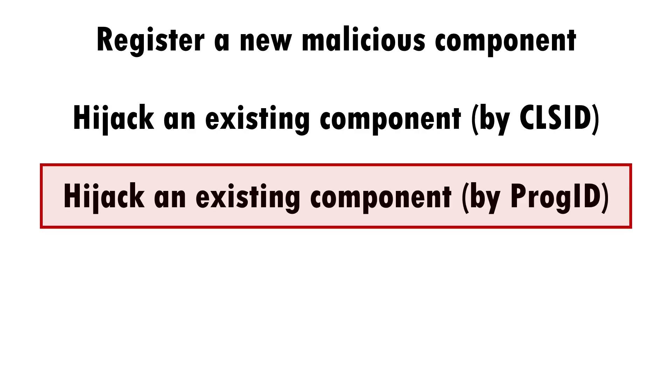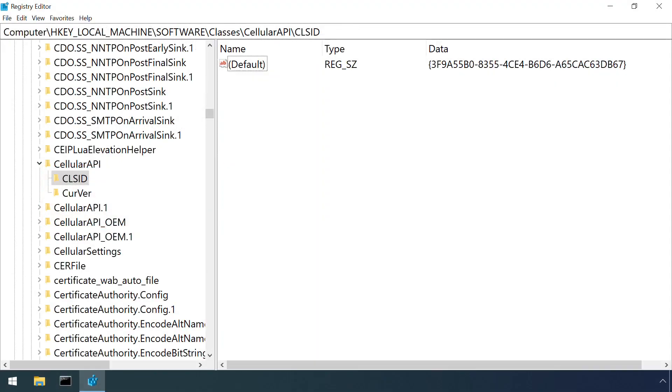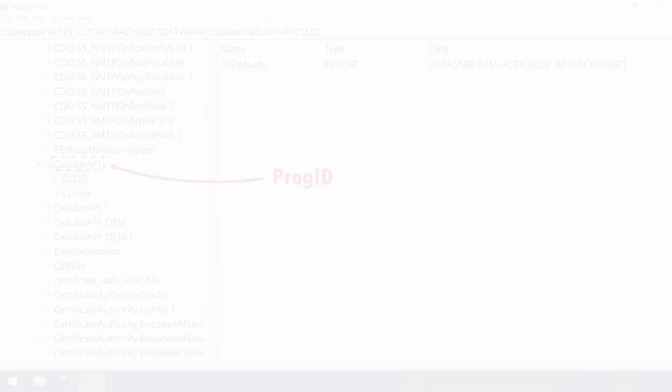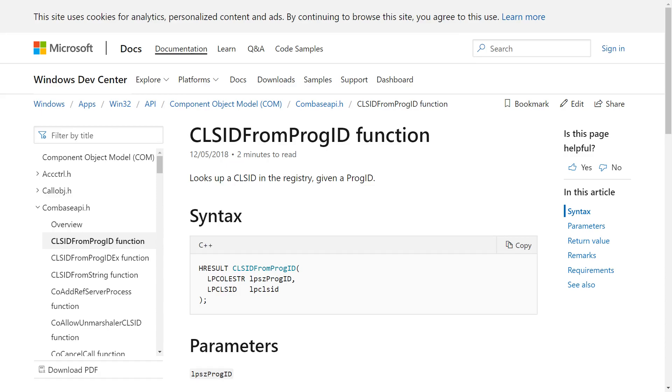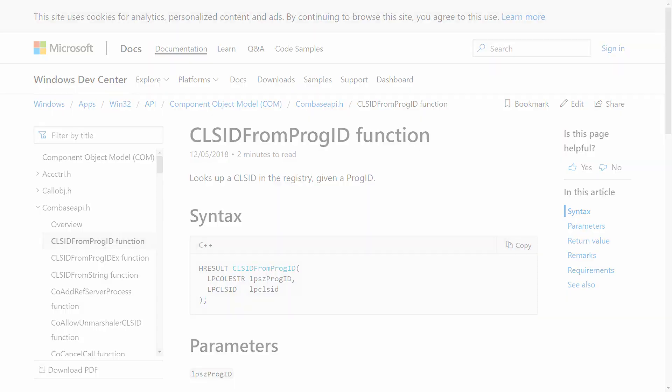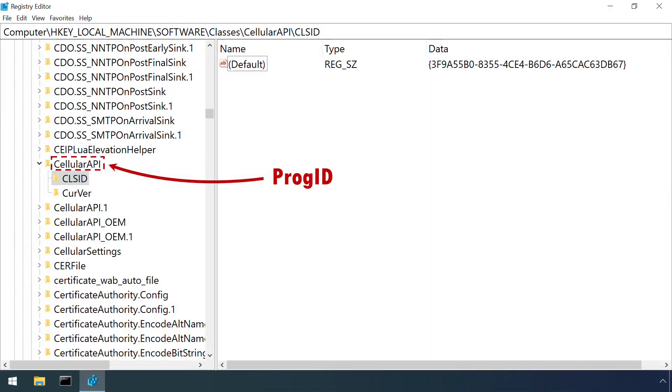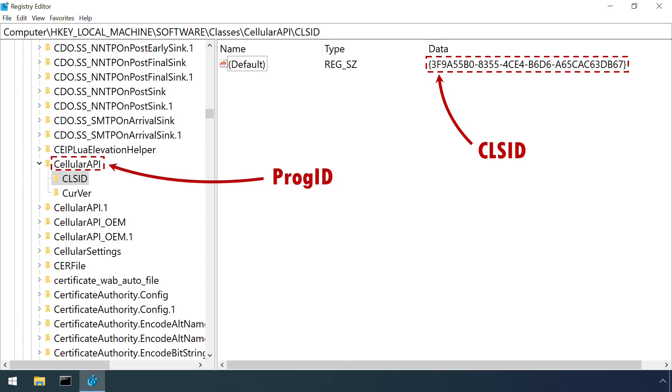Some applications may not know the class ID of the component they want to call, but instead know the more friendly looking prog ID identifier. An API call to class ID from prog ID fetches the class ID, but this too is vulnerable to hijack in a similar way, by creating an entry under HKEY_CURRENT_USER to link the genuine prog ID with the class ID of a malicious component.